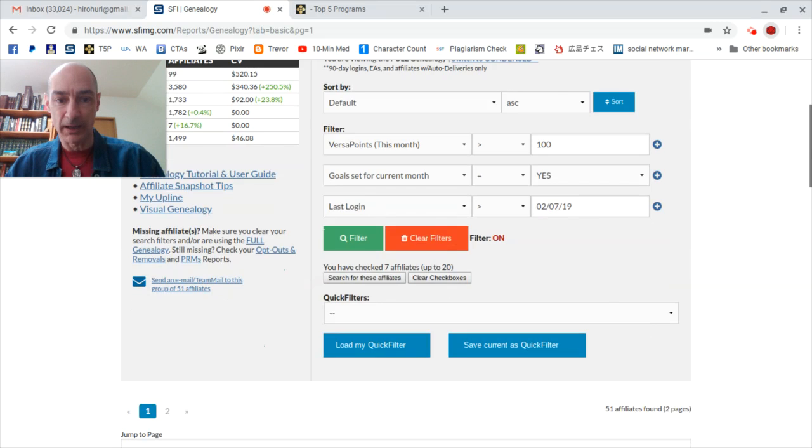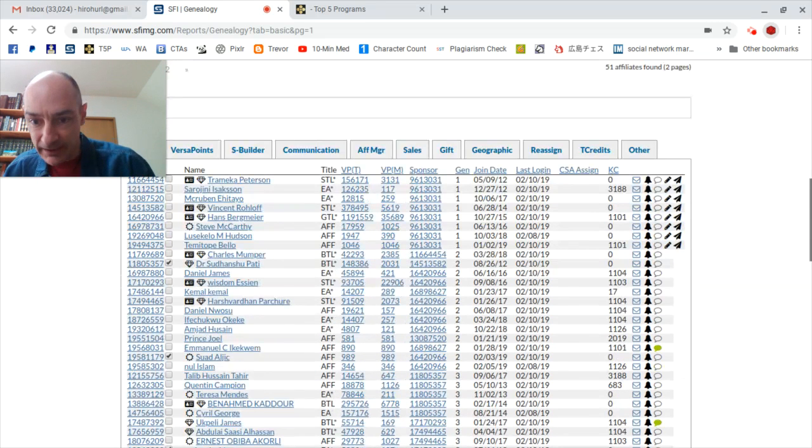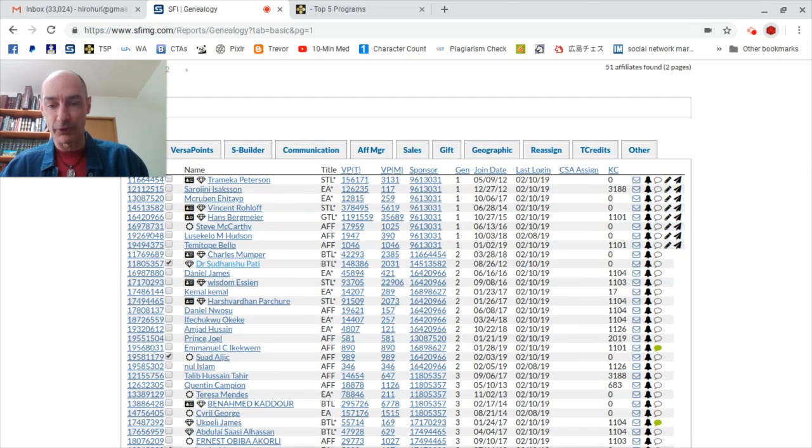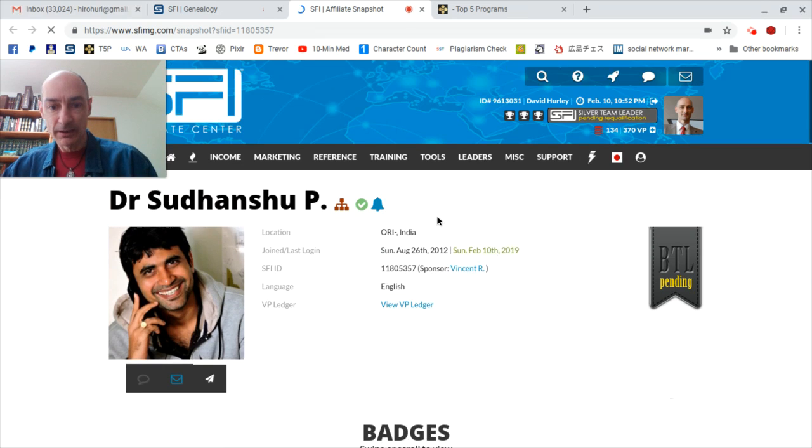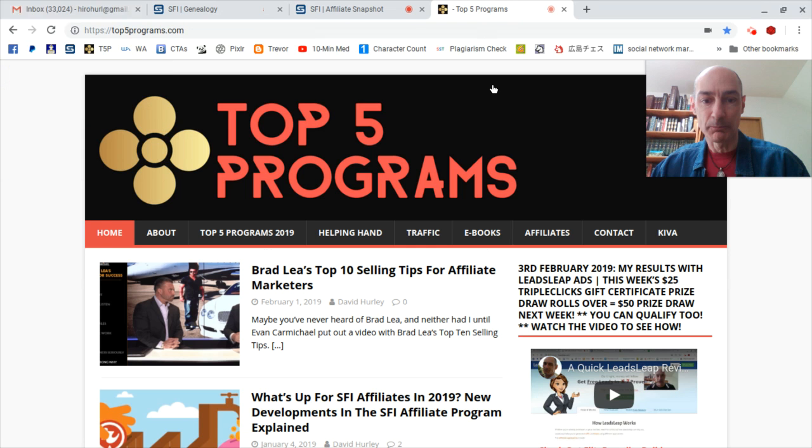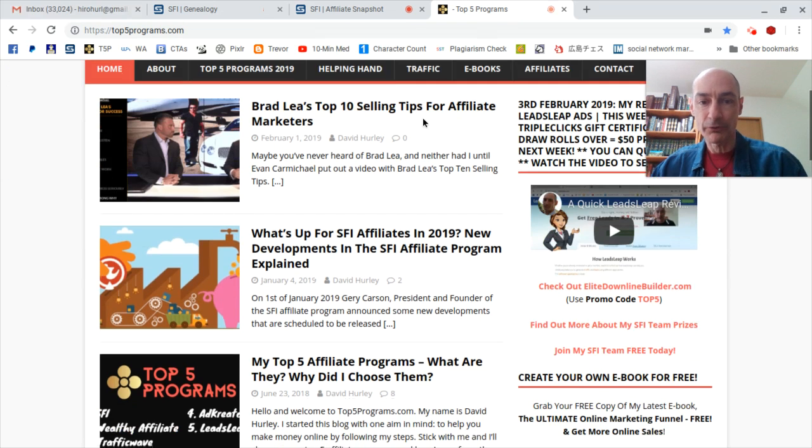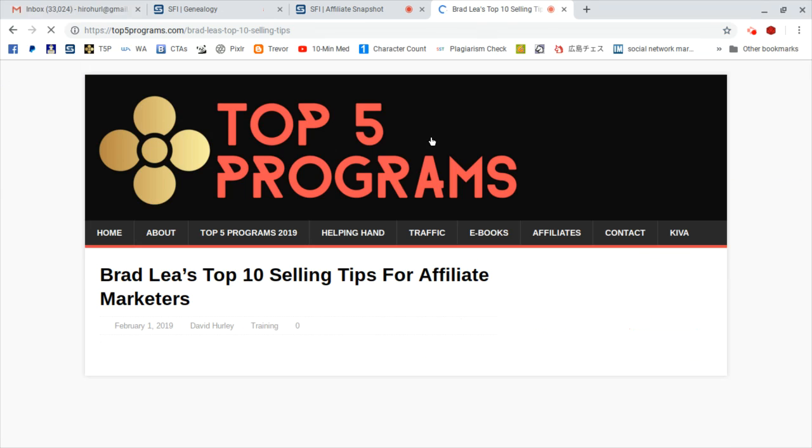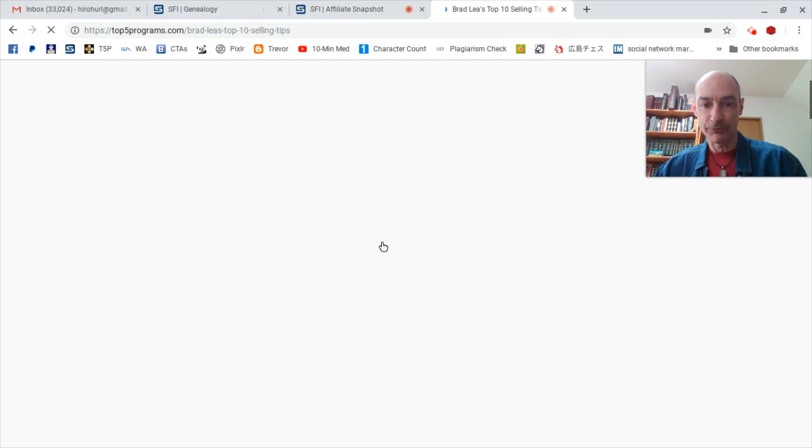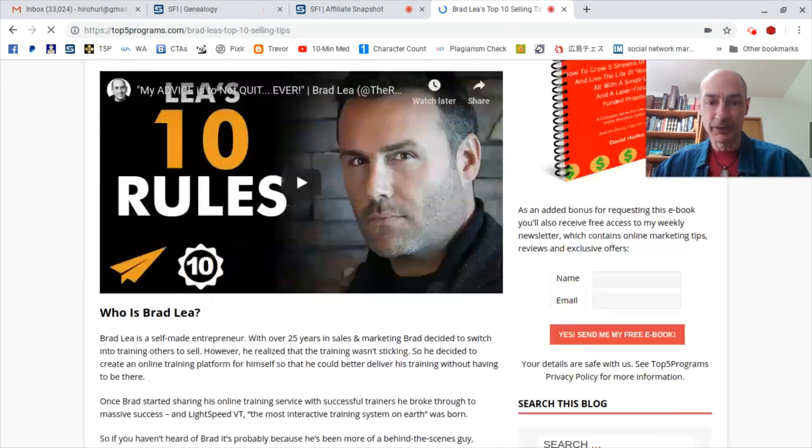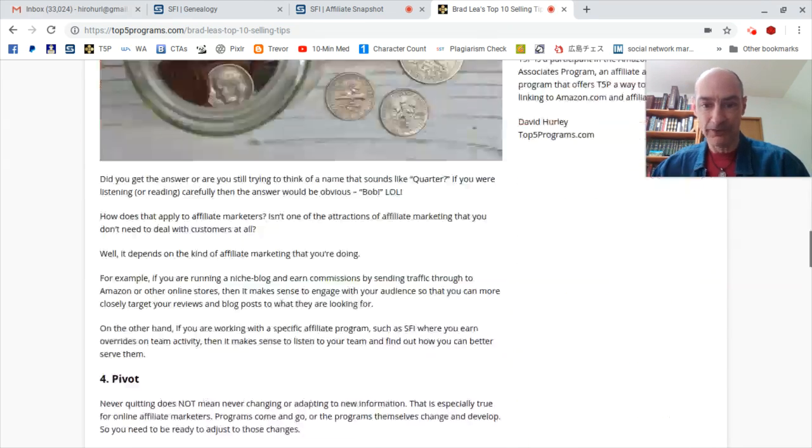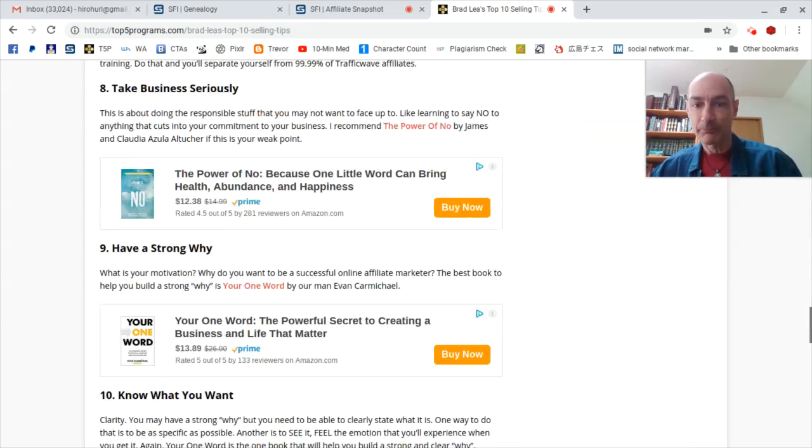And number 10 is Dr. Sudanshu Patti, one of my long-term affiliates. So Dr. Patti, you know what to do. I think by now, I think you've won before. Hop over to my blog to read one of the blog posts and post a comment on my blog, and I will send you your $50 TripleClicks gift certificate for being an active and engaged member of my team.